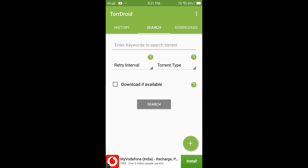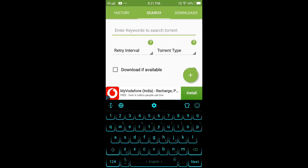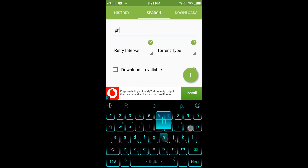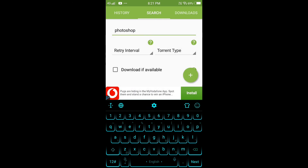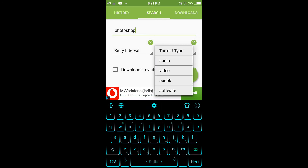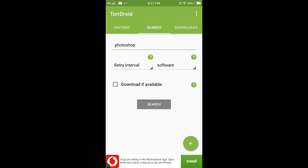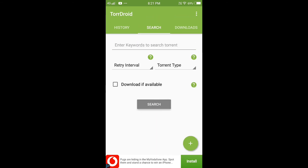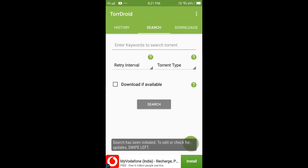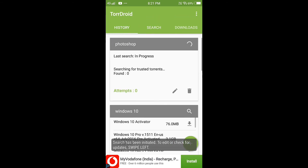Now you can download a new version of Photoshop. You can use a torrent type with audio, video, e-book, or software. If you search it, you can find what you need.